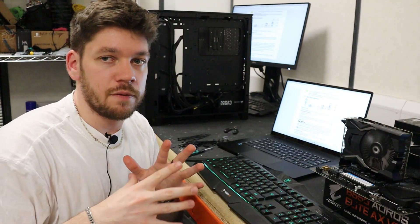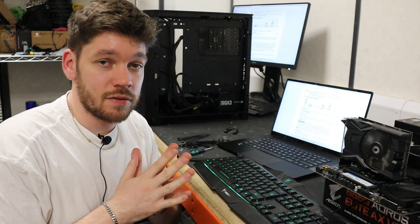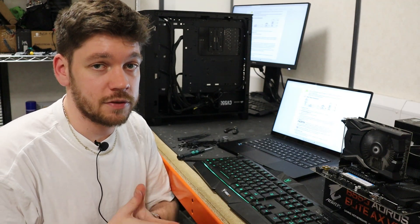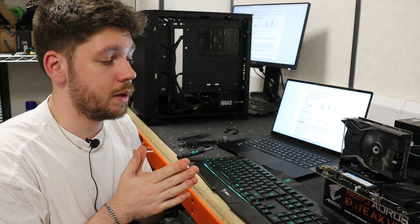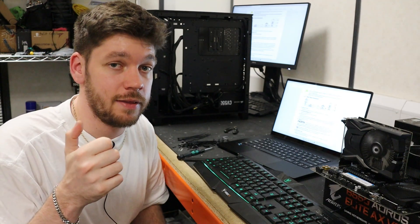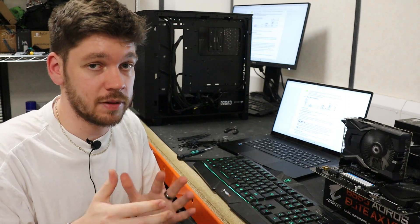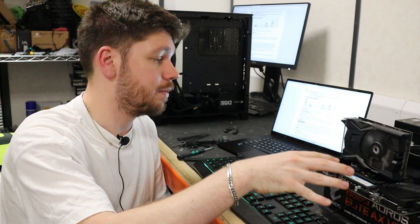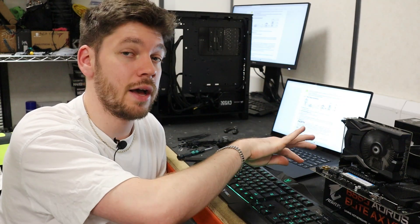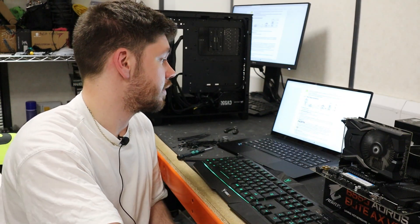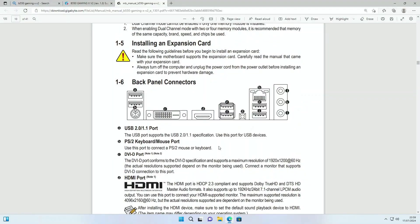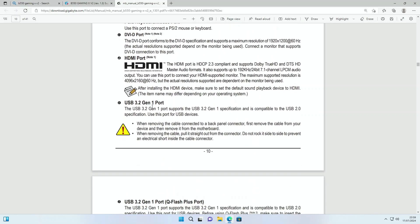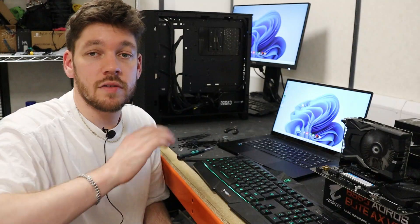One more thing you'll want to familiarize yourself with is to activate the QFlash Plus update method - you need to locate the button on the motherboard. Sometimes the button is somewhere on the inside and sometimes it's on the rear IO panel. In this case, if we take another look here, you can see this G here is actually the QFlash Plus port, and if I scroll down to the letter G, you can see there it says QFlash Plus button.